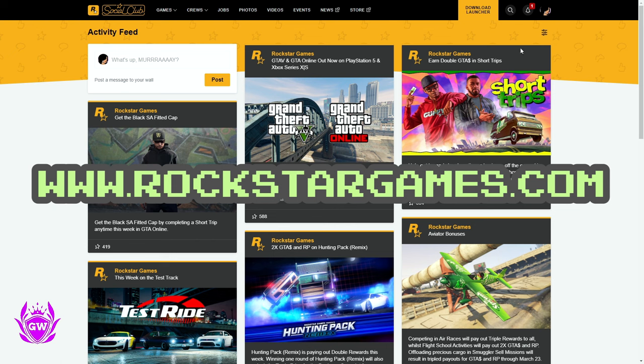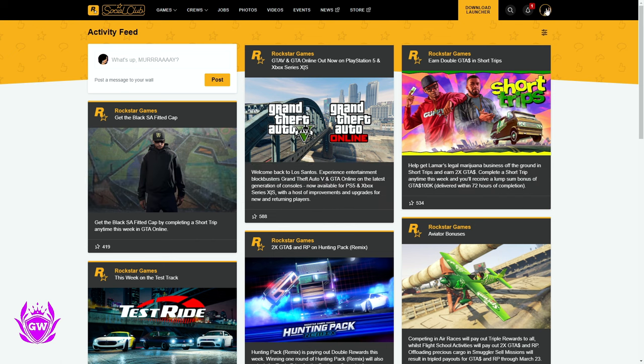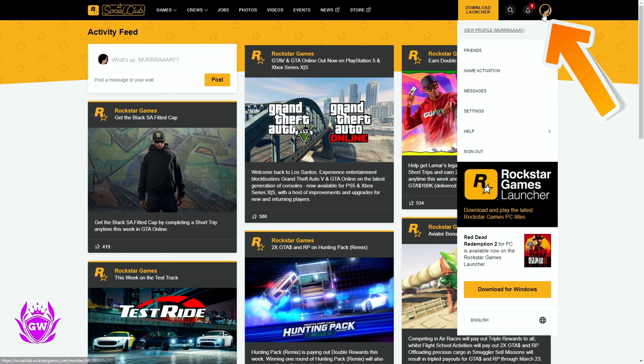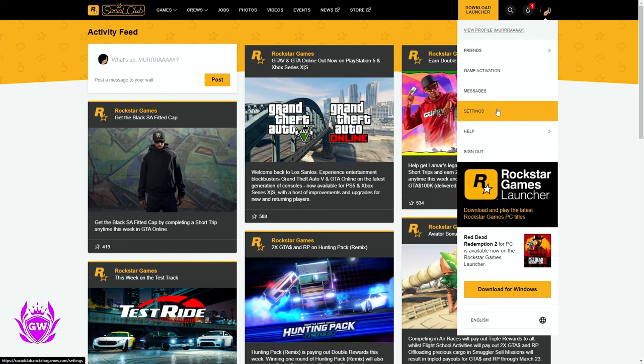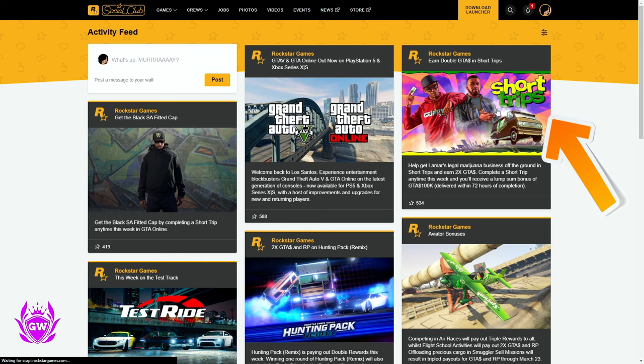Then you want to log in. Once you log in, you want to click on your little profile button up here, and then go down to settings and click on settings.